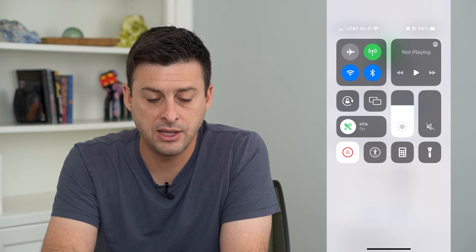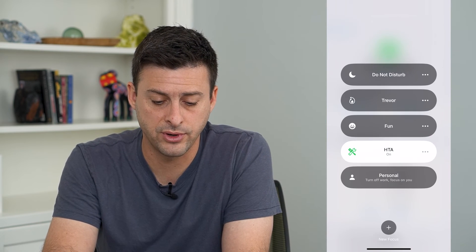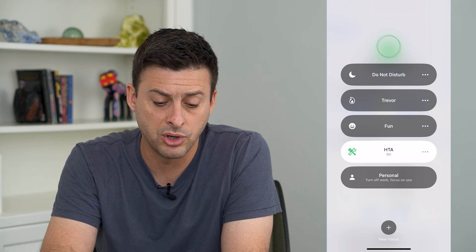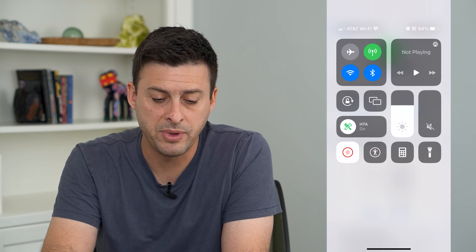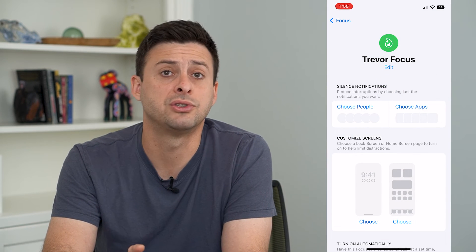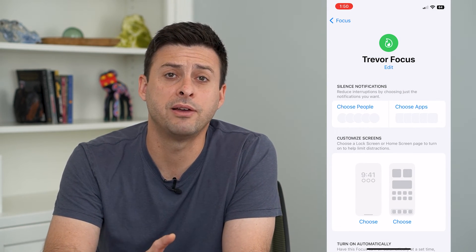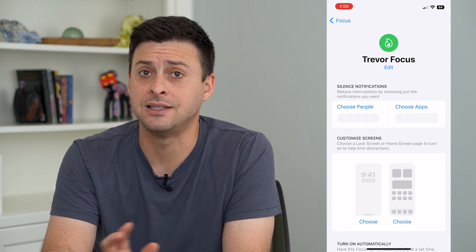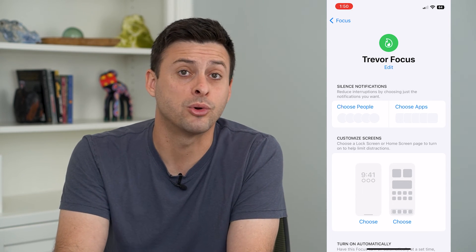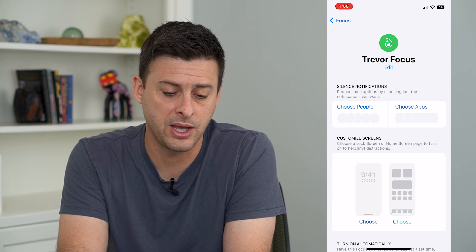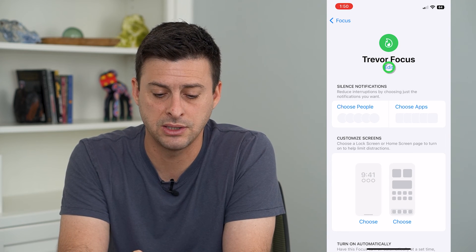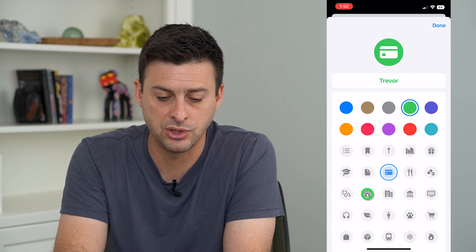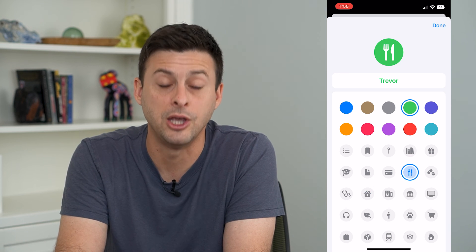Now if you swipe down from the top right and switch your focus mode over to Trevor, that fire emoji will be at the very top left of your screen. You can always set it to a different emoji or customize it just by going in here and tapping Edit and switching the emoji to whatever you want it to be.